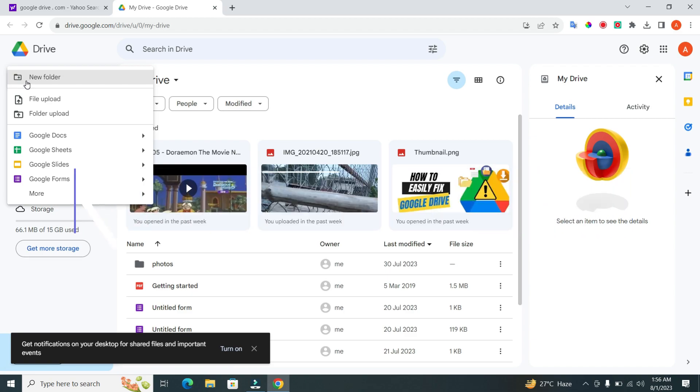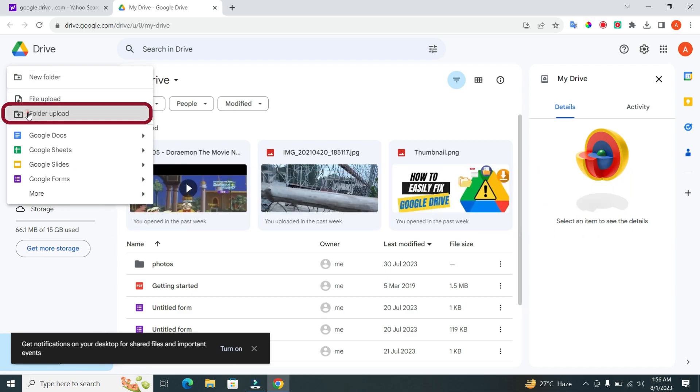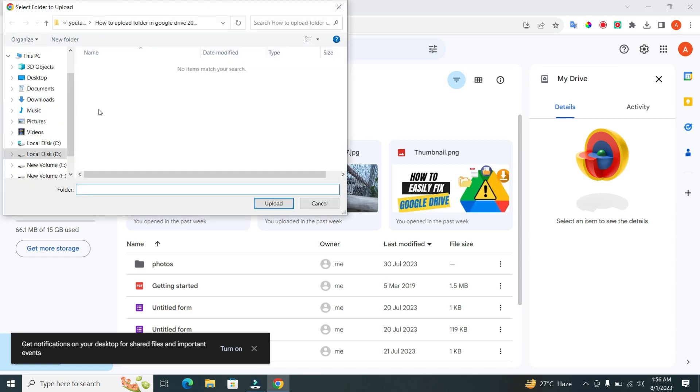Step 3. From the drop-down menu that appears, select Folder Upload. This option will enable you to upload an entire folder instead of individual files.